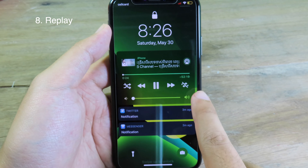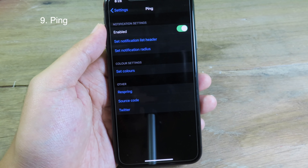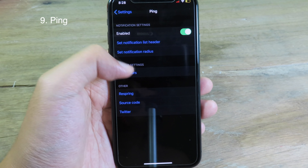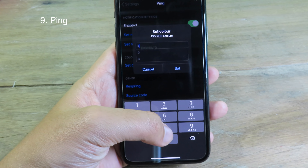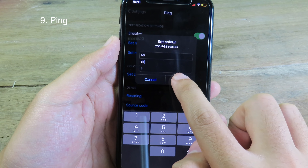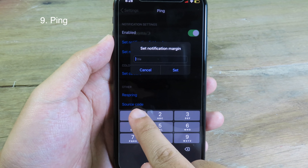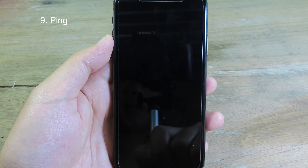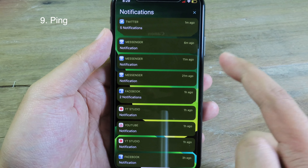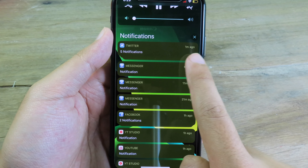This brand new tweak allows you to customize notifications. You can change the notification color, the notification corner radius, and also the list header. You can set the color by entering a value and clicking set, and then set the notification radius — I'll set it to 15 and click set, then respring. After respringing, you can take a look at the notifications — we have the new color and also the new radius, and you can see it is a bit rounder than before.